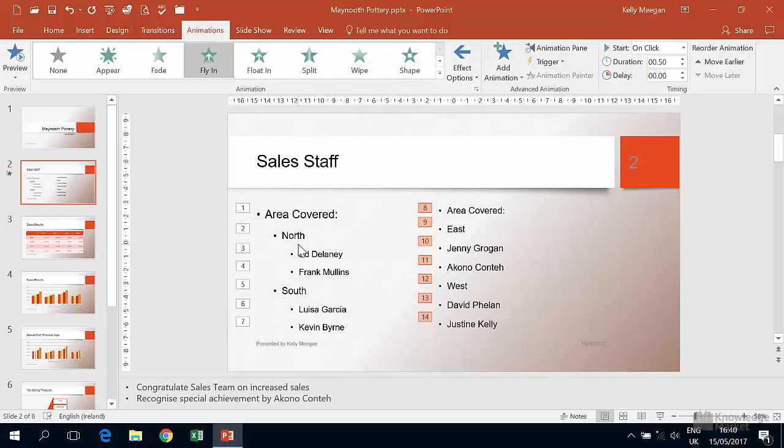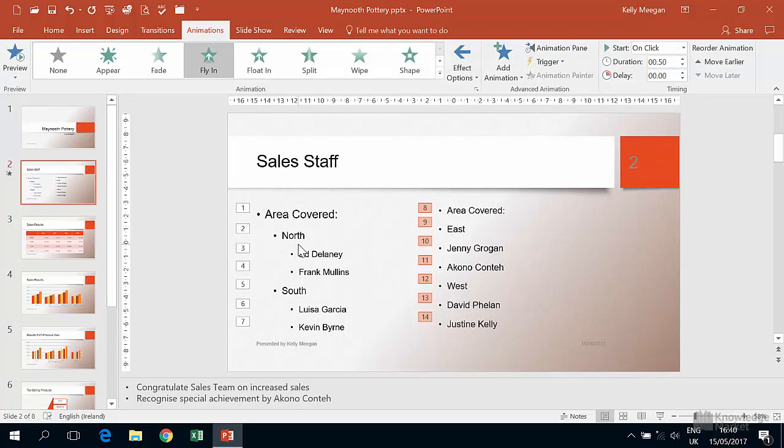So unlike indented bullets, I didn't have to select any text at all. The default for single level bullets is that they automatically want to appear individually. So it's just a matter of clicking into the text box itself before choosing the entrance animation. It's only if there are indented bullets involved and we want them to appear individually that we need to do that bit more work.